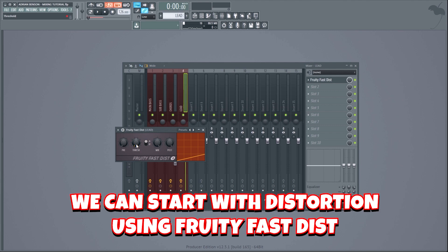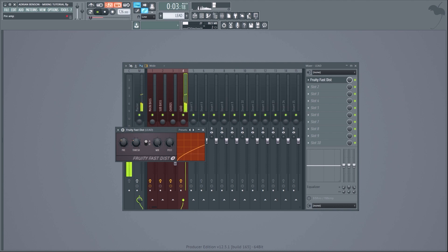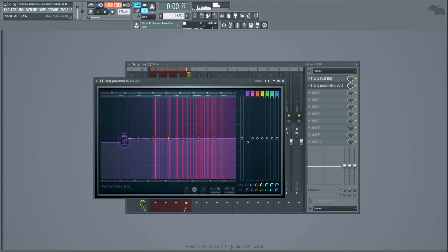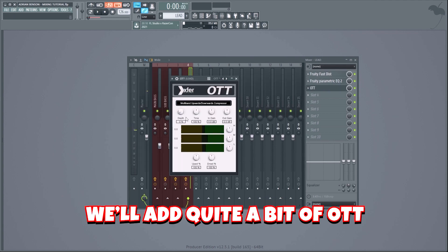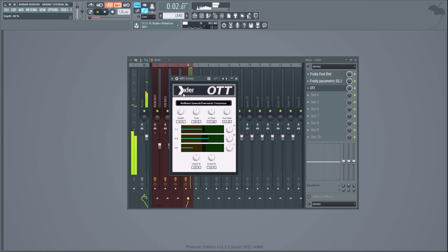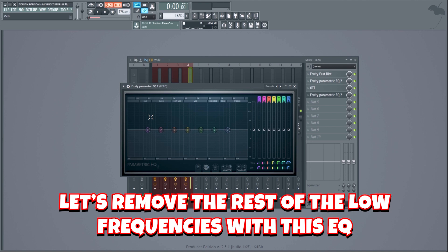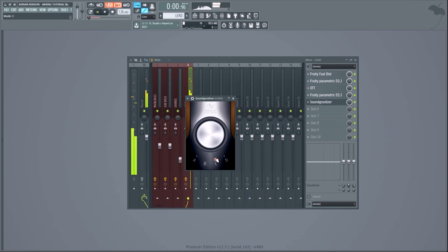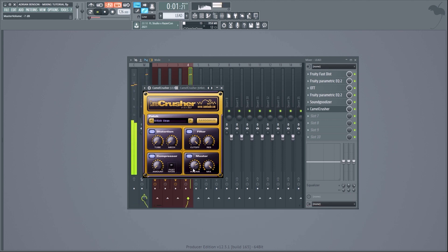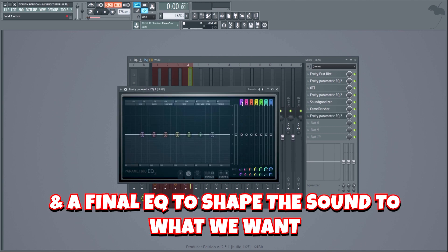Since the lead sounds quite clean to begin with, we can start with distortion using Fruity Fast Dist. Now let's remove some unnecessary frequencies with an EQ. We'll add quite a bit of OTT for power and tightness, then remove the rest of the low frequencies with another EQ. Let's also add the soundgudizer to make the lead a lot bigger, then add more distortion and compression with Camel Crusher, and finish with a final EQ to shape the sound.